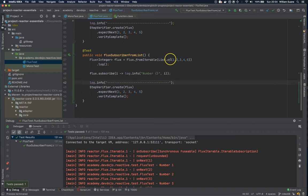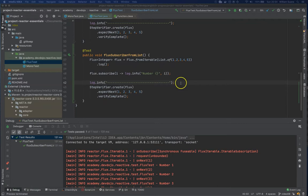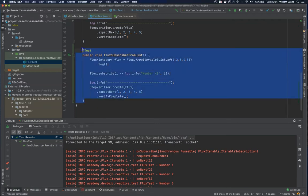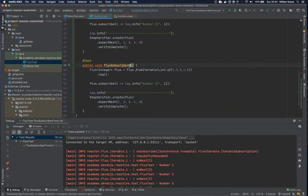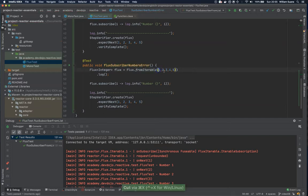If we execute this test you will see that now we have a Flux from this list of integers. Now the next thing — let's see the case where we have some errors. Let's copy this one and then call it subscriber numbers error. We can remove some things to keep it simple and go back to the range one to five.